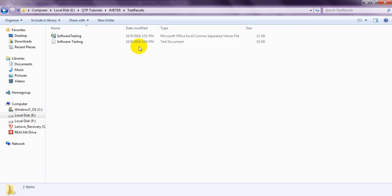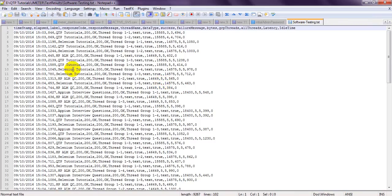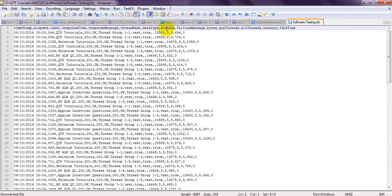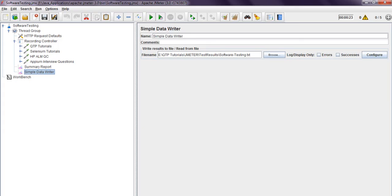You can see here the TXT file has been generated automatically. If you open it, it contains: timestamp, elapsed time, label, response code, and other fields. There are no errors. Success is shown as true, message is empty, bytes used, idle time — all recorded correctly.